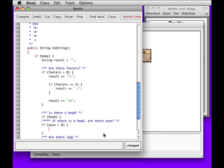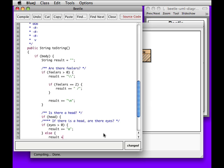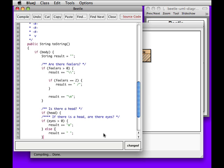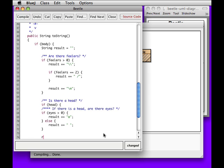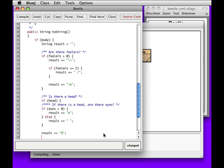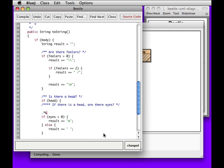If we have more than one or more eyes, then the result is at least going to look like this. Otherwise, we're going to add in a small O. Otherwise, we're going to add in an empty space. All right. The head is the thing in the middle. And that's a big O. I'm going to add a comment that says that.